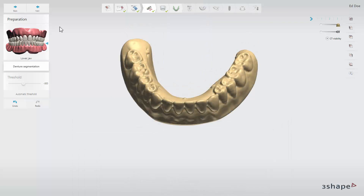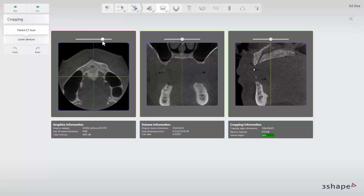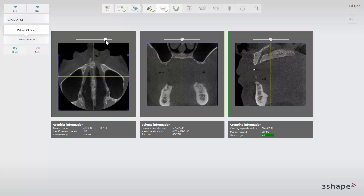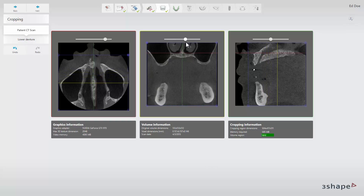Once done, click Next to proceed to the cropping step. At the cropping step we can define the area of the CT scan we wish to work with. Use the sliders in the 3 views to scroll through the CT scan, and use the blue control points to choose the area needed. You can always return to the cropping step if you want to resize the displayed CT scan.